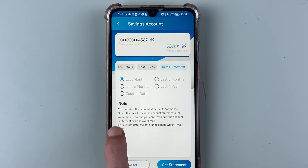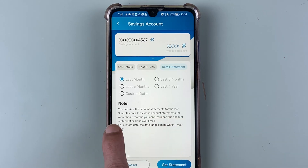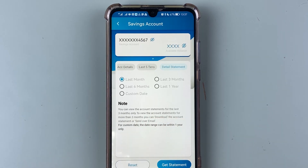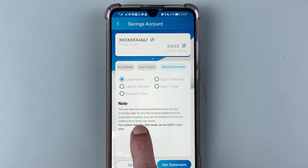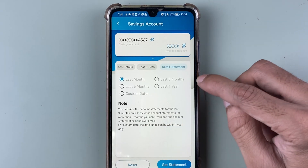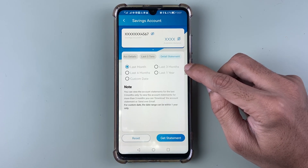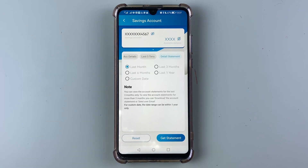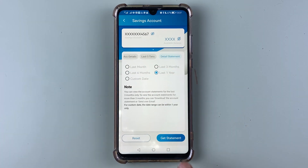One thing to keep in mind: there is a note that says you can view the account statement for the last three months only. To view the account statement for more than three months, you can download it or send it over email. So you can view statements for up to three months in the app, but for more than three months you can select last six months or last one year.